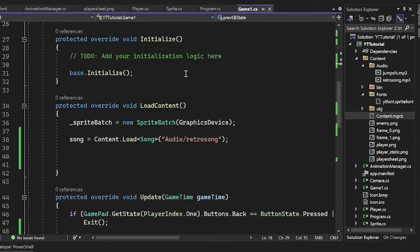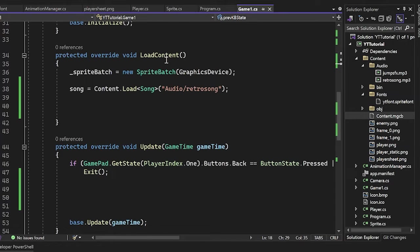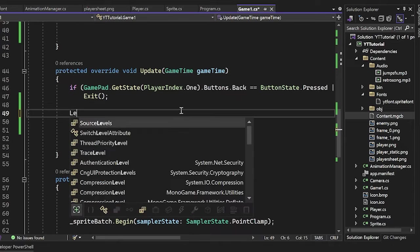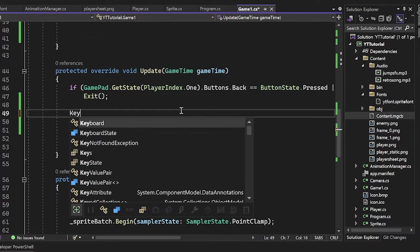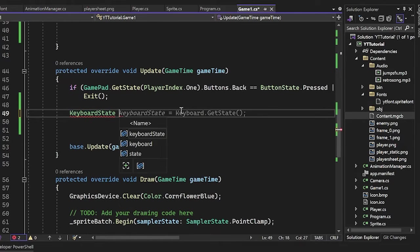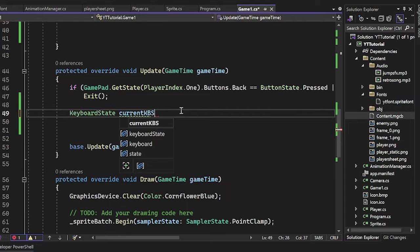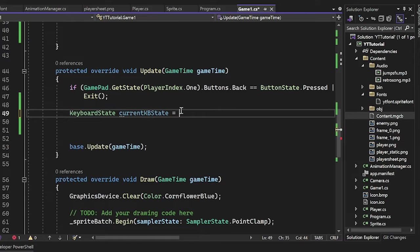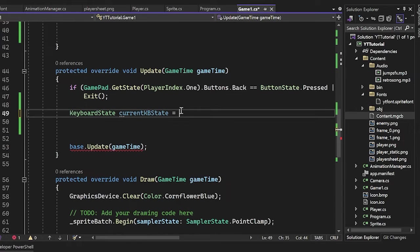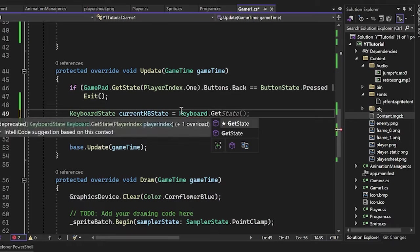And now what we'll do is we'll just go into our update here. And we now have to just basically grab our current state. So keyboard state current keyboard state equals keyboard dot get state.